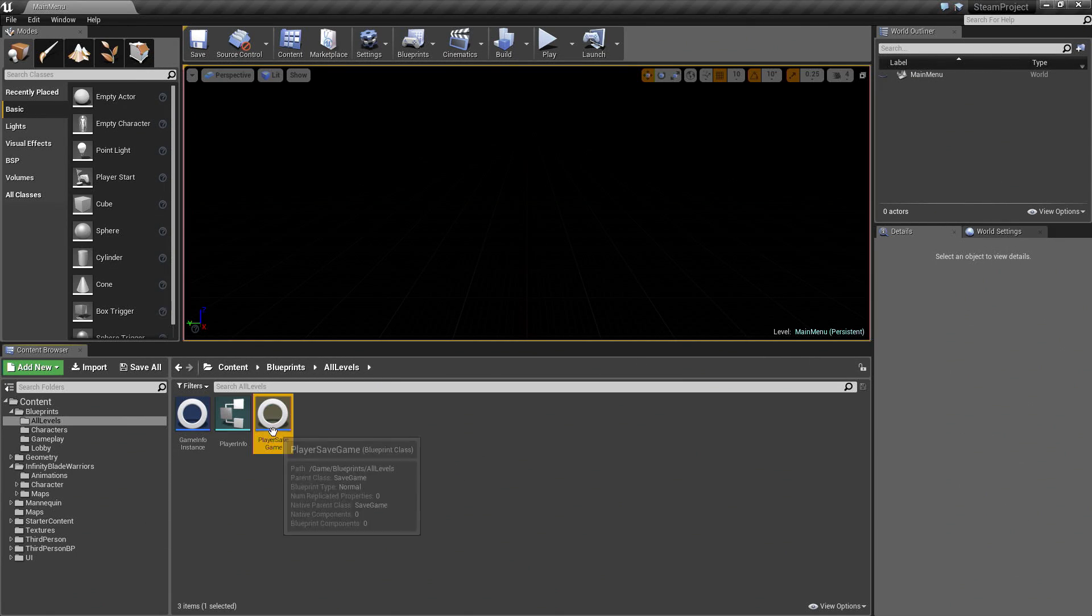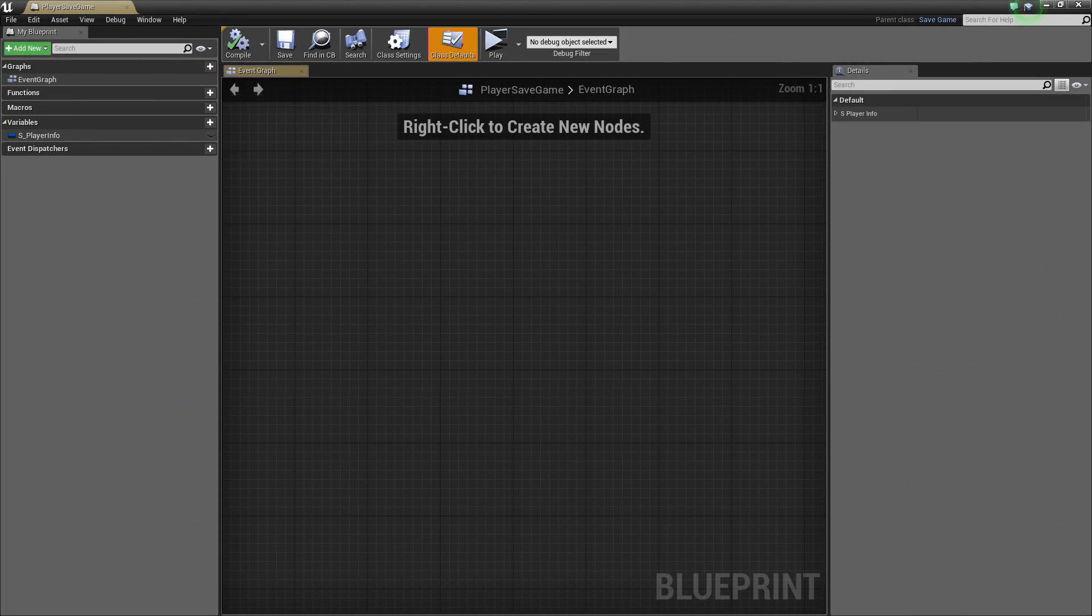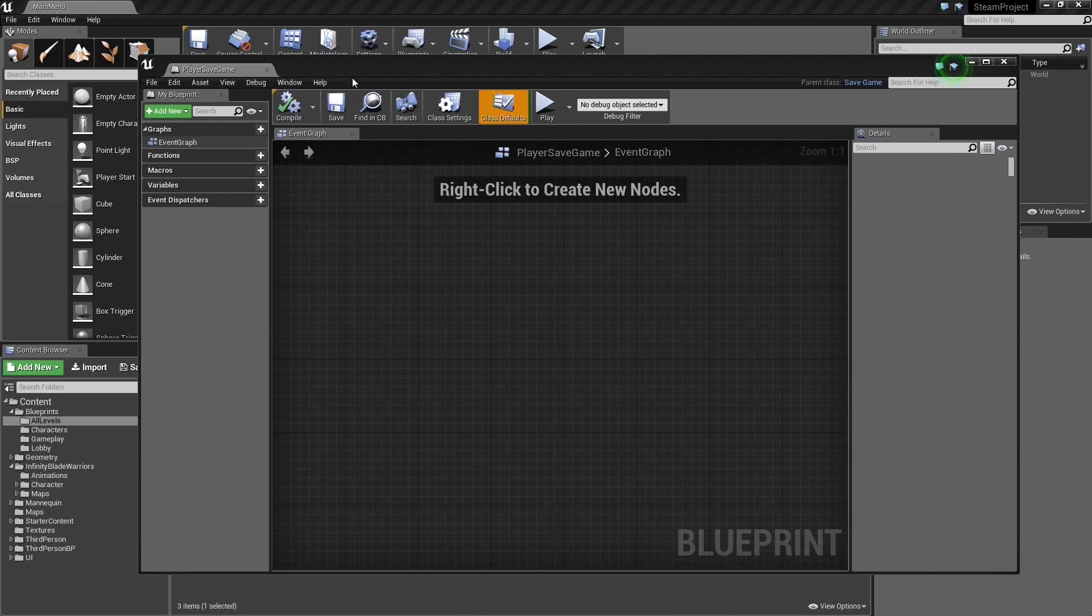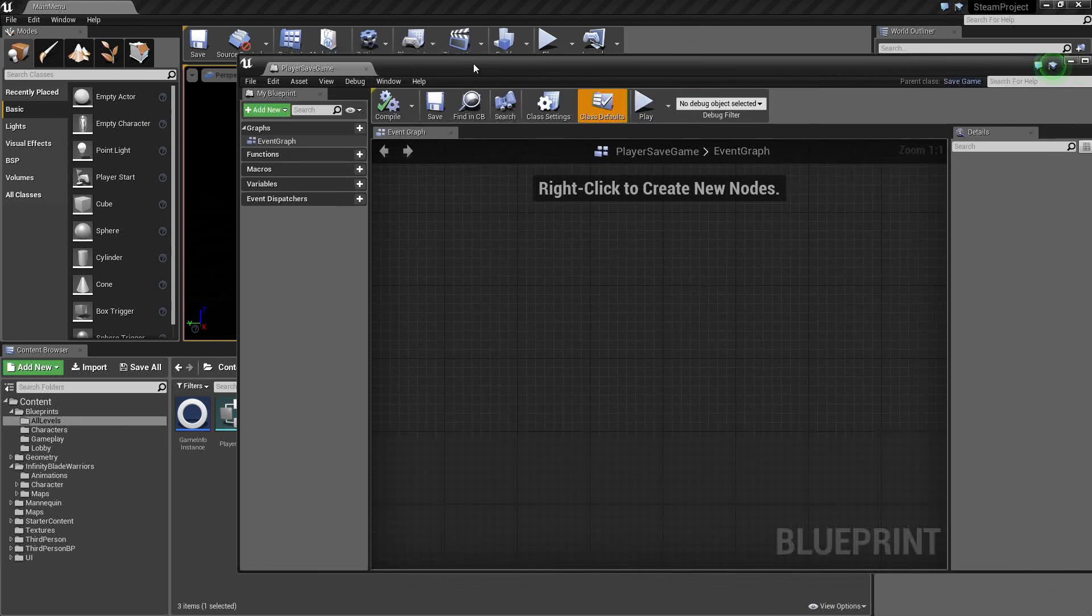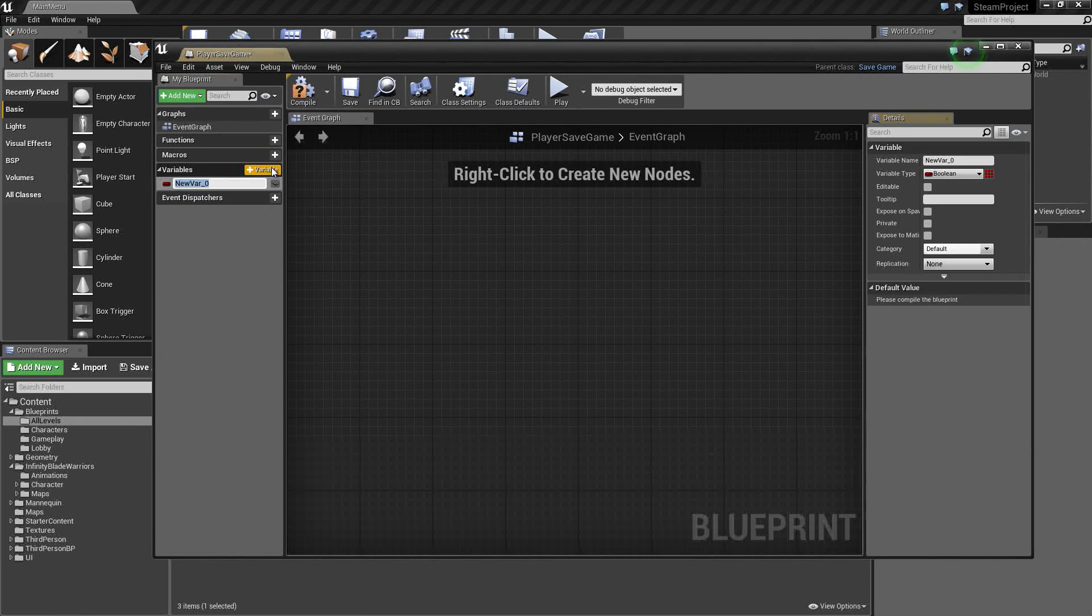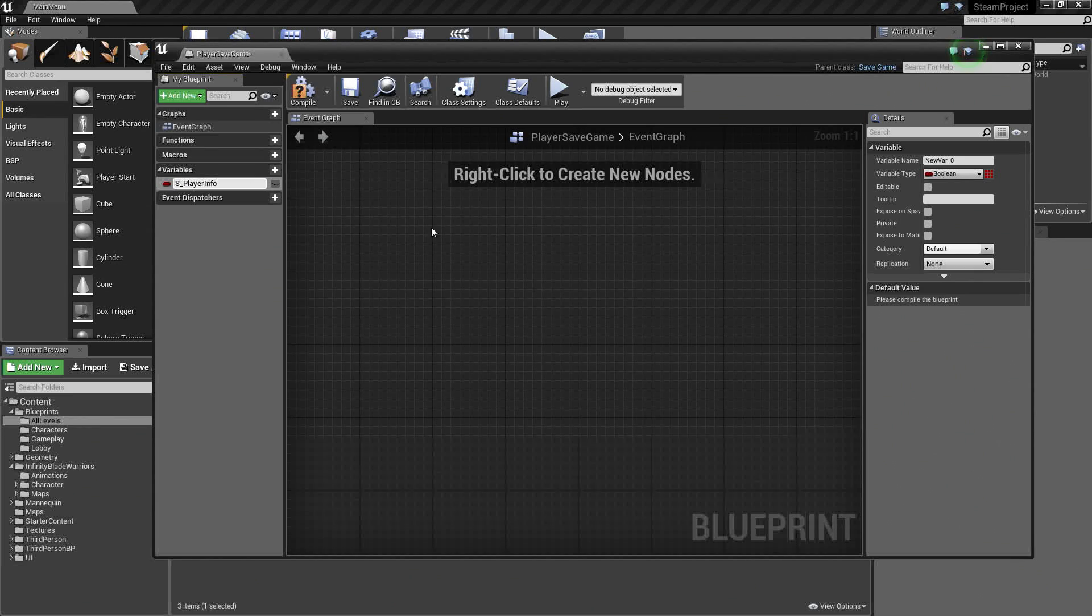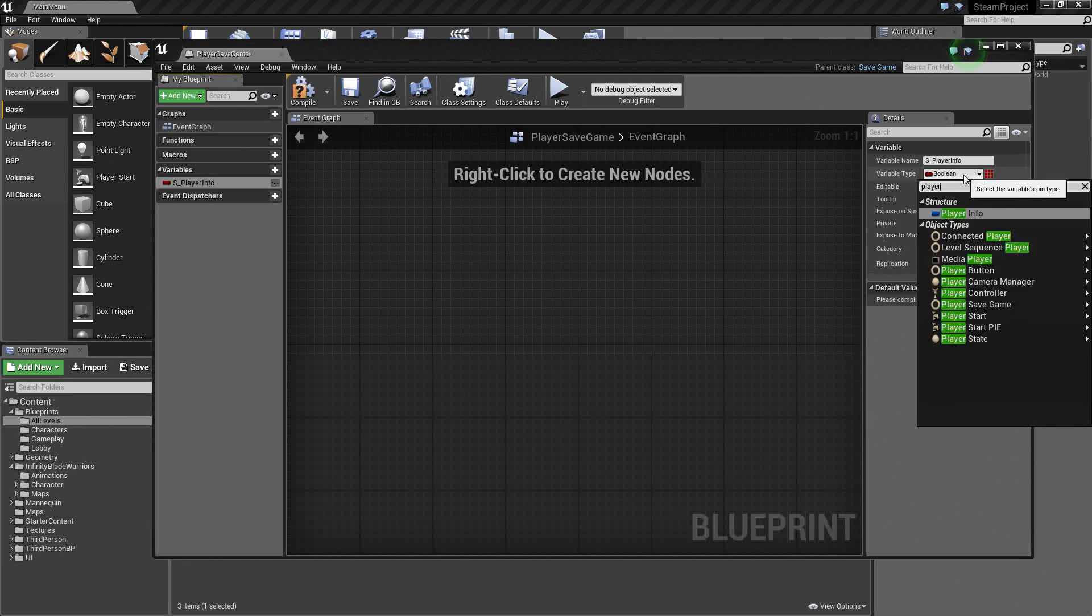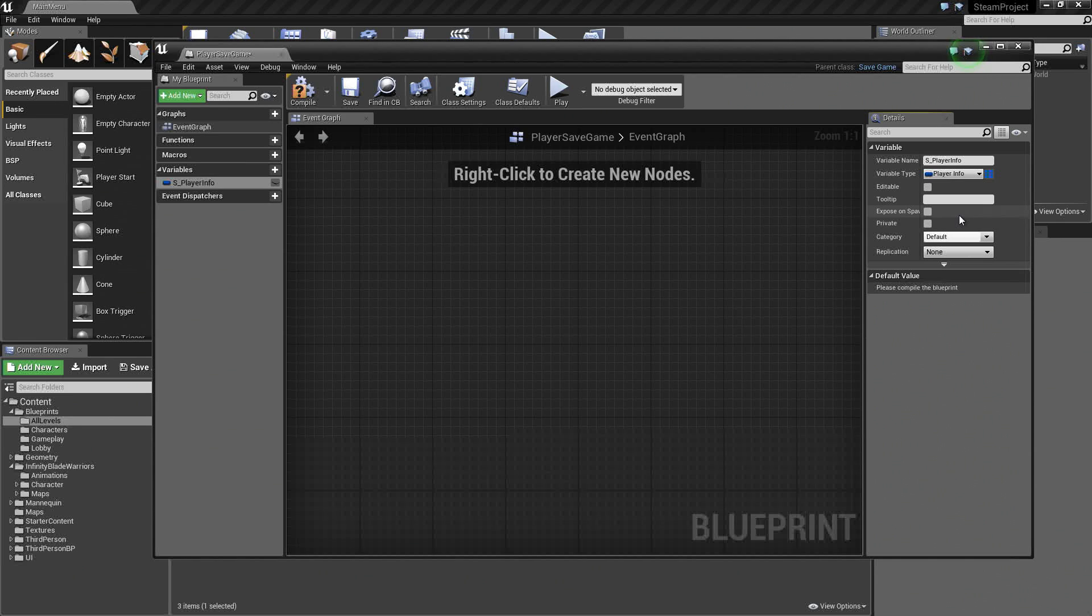Let's go to our PlayerSaveGame and open that up. Inside of this, this is going to be very short. For this, all we are going to do is create a variable to hold our PlayerInfo structure locally. Let's go ahead and create a variable. It is going to be called S_PlayerInfo. Click S for Save. We need to change it to the PlayerInfo structure type. Click PlayerInfo.